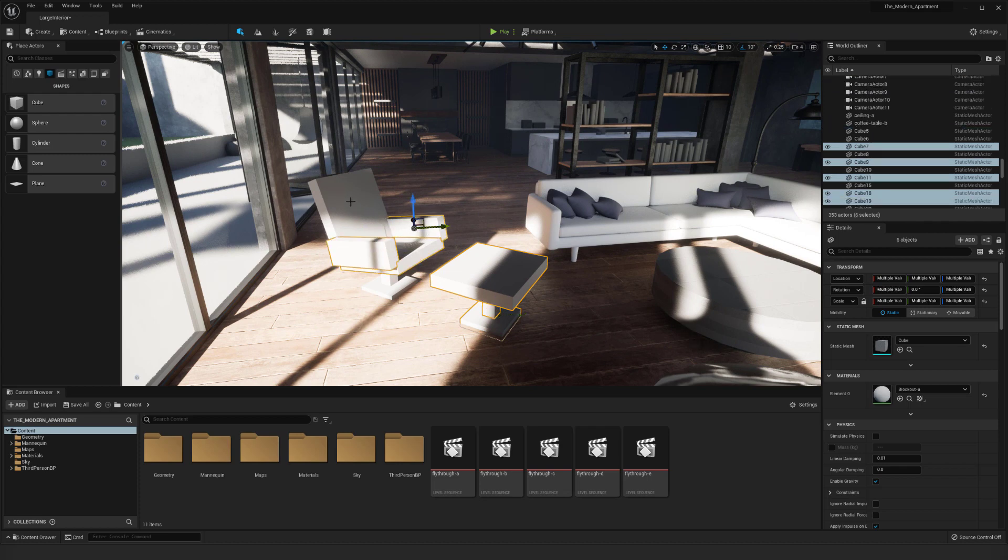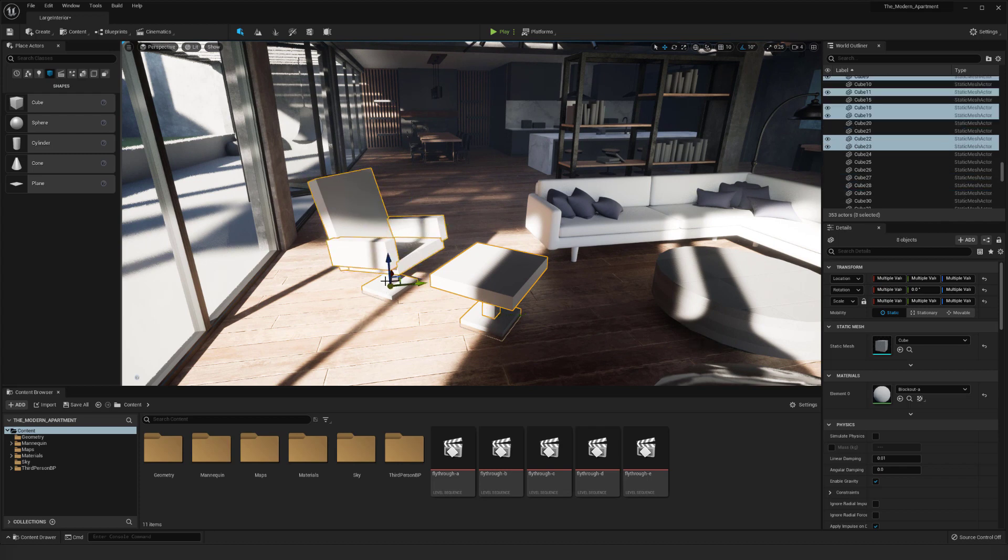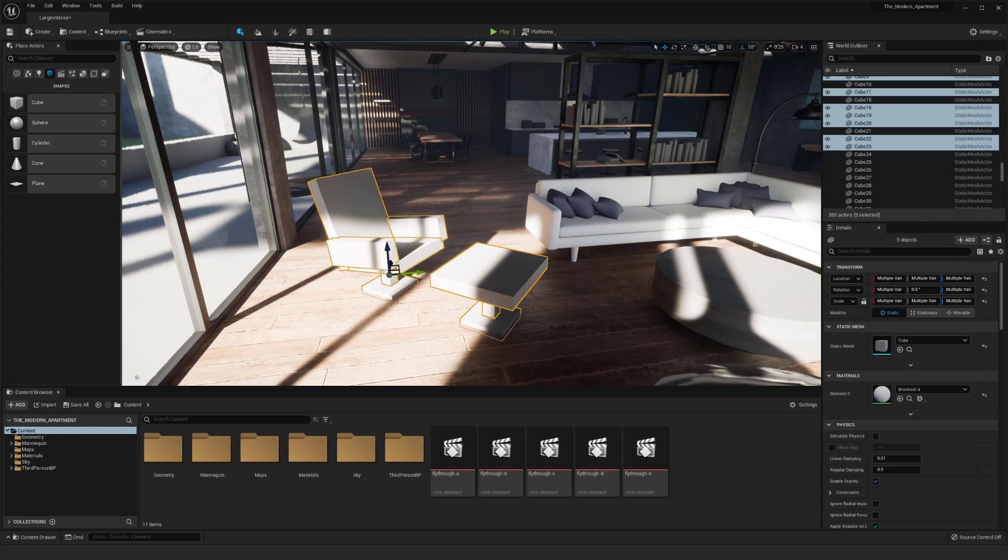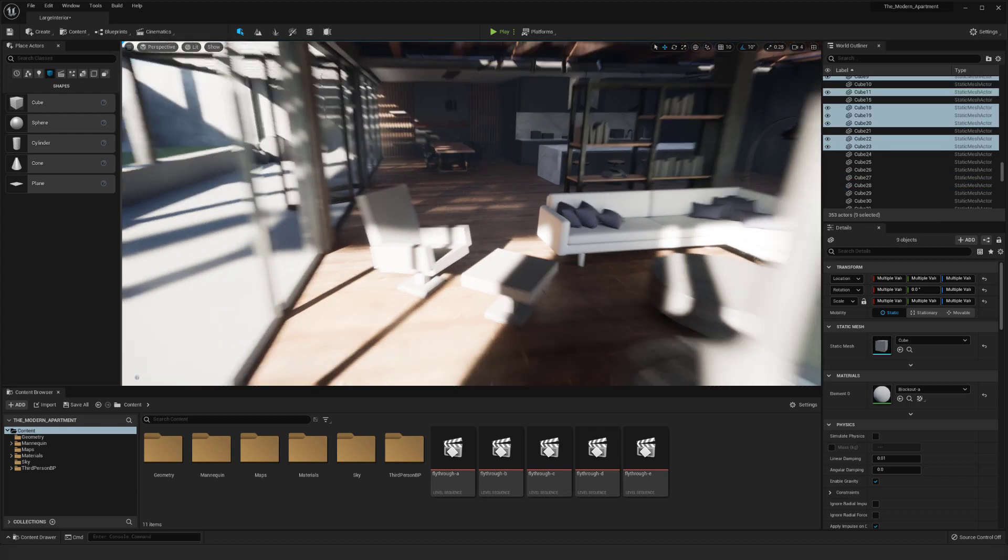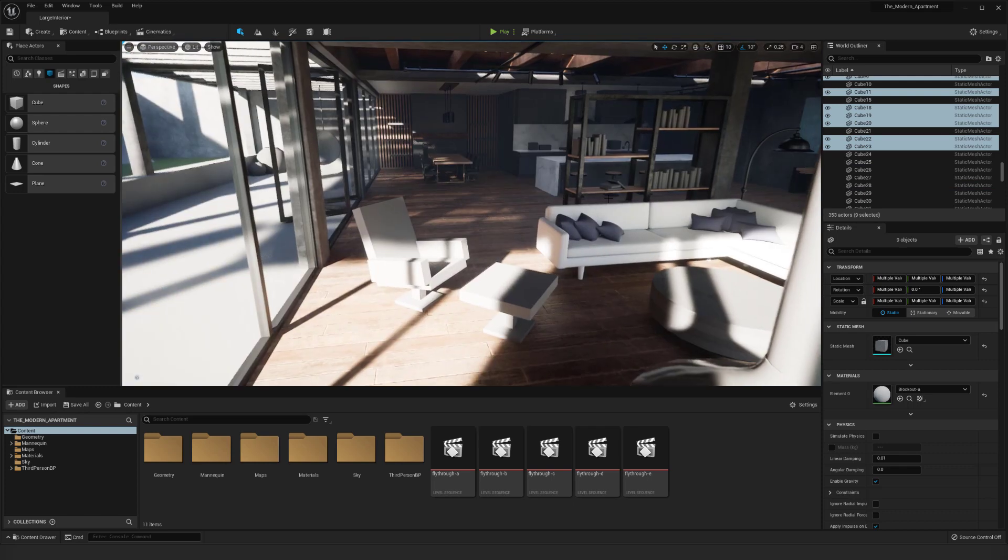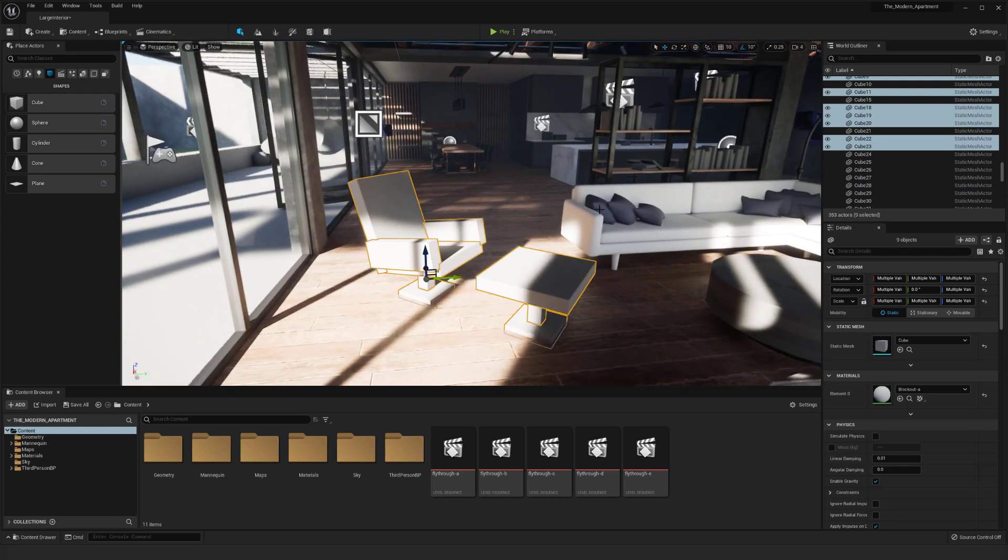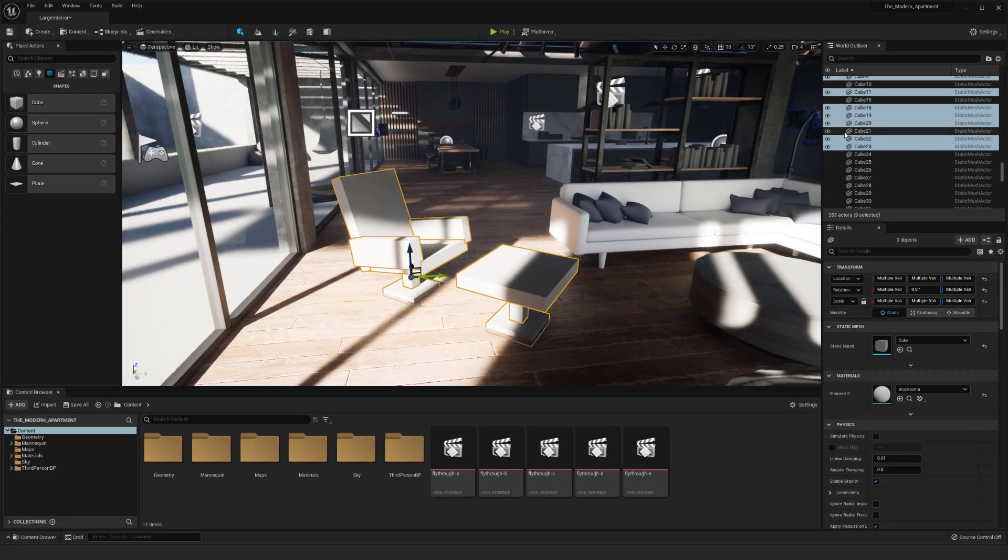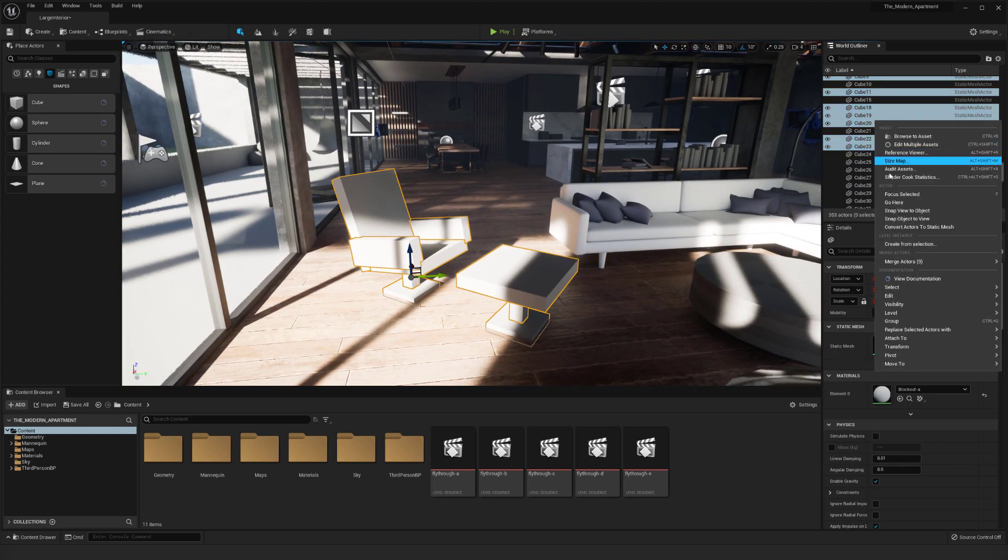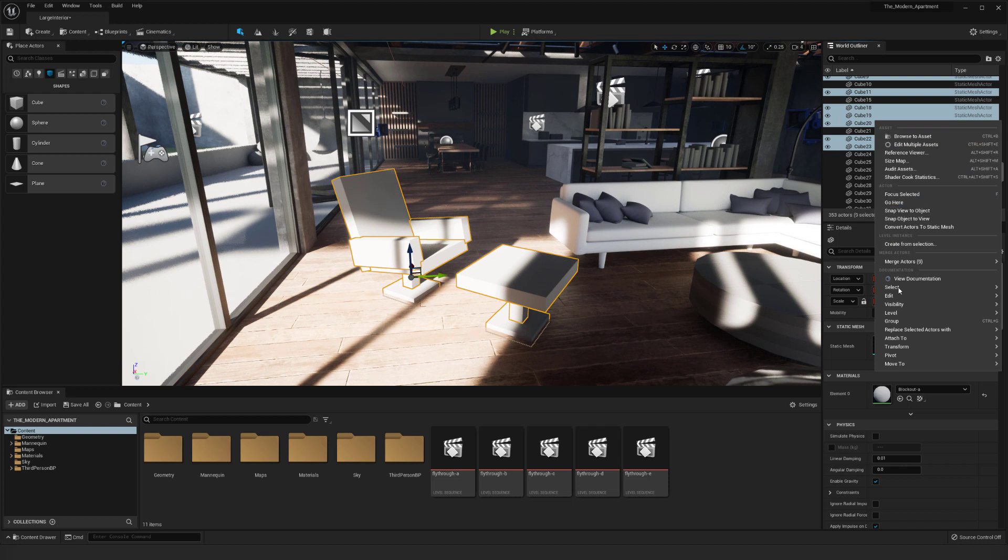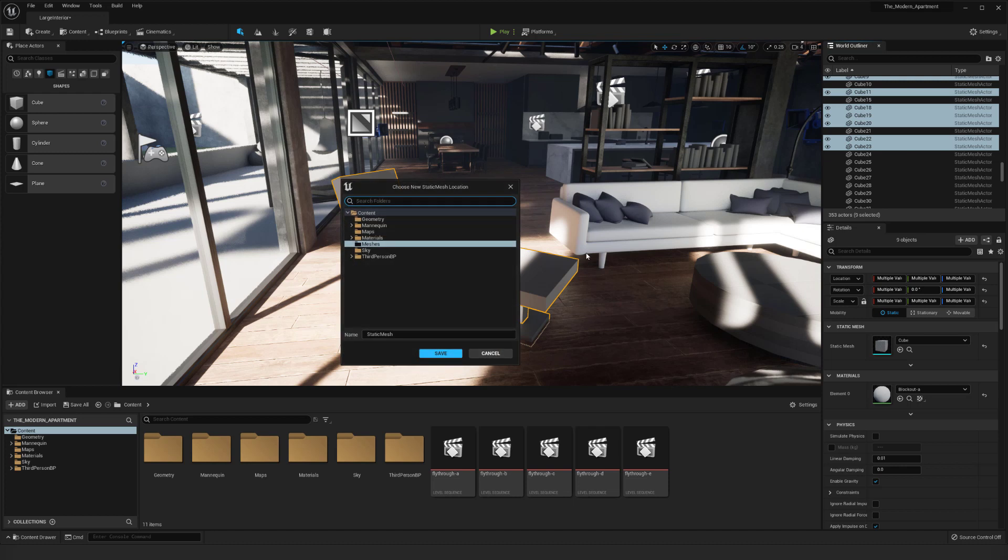So I'm going to click all of these and then once you have your cubes selected, you can right-click and you can either just group them if you wanted to, but you can also convert actors to a static mesh.